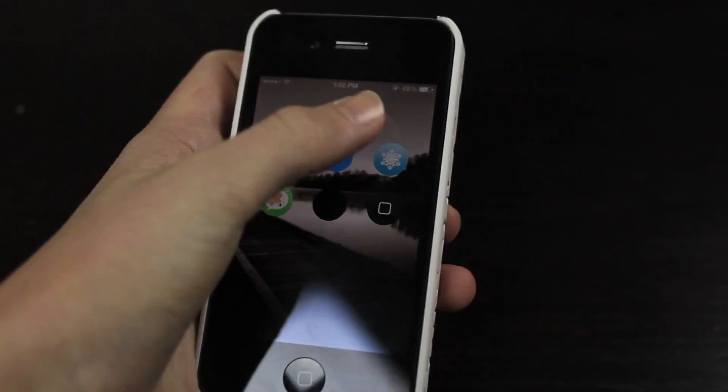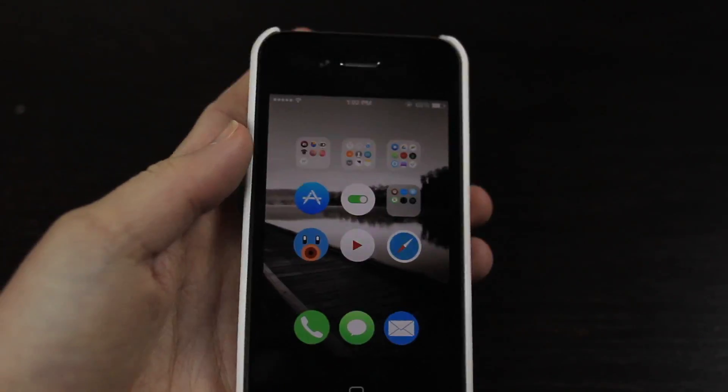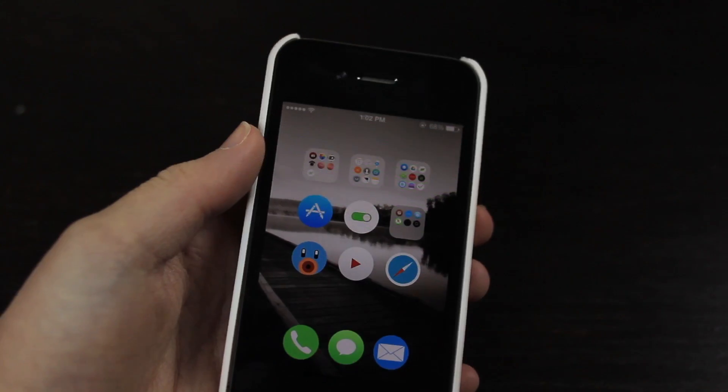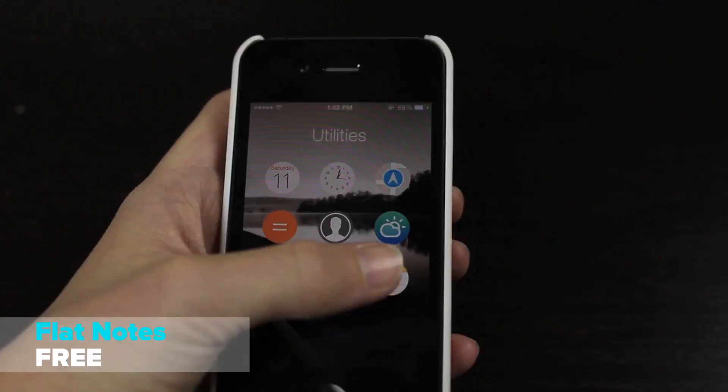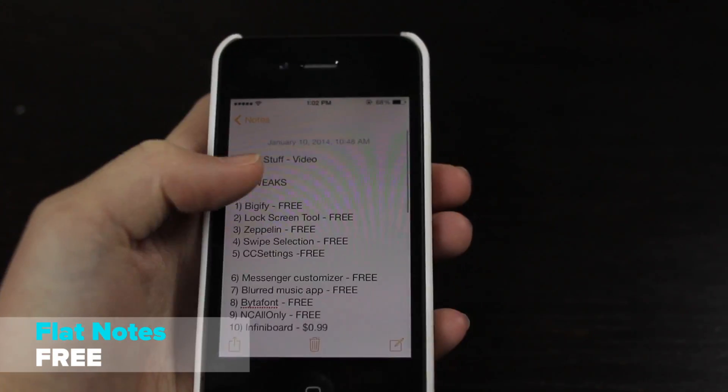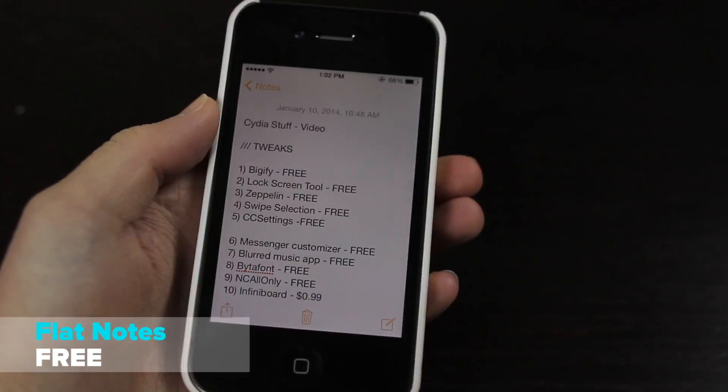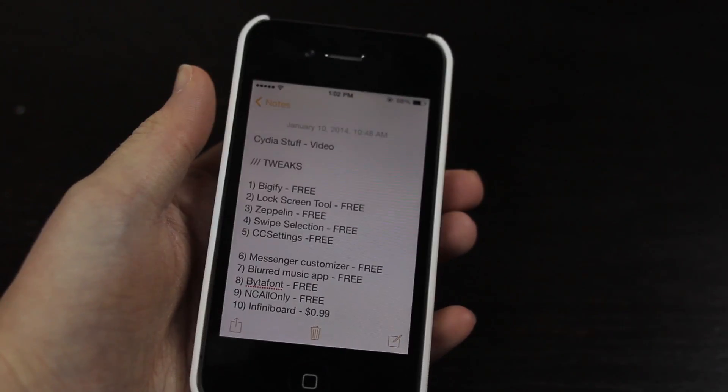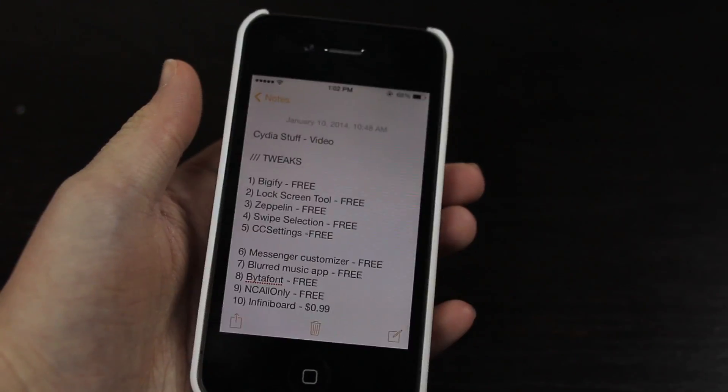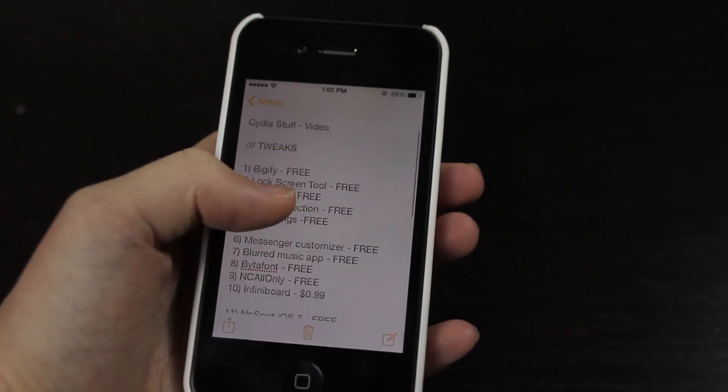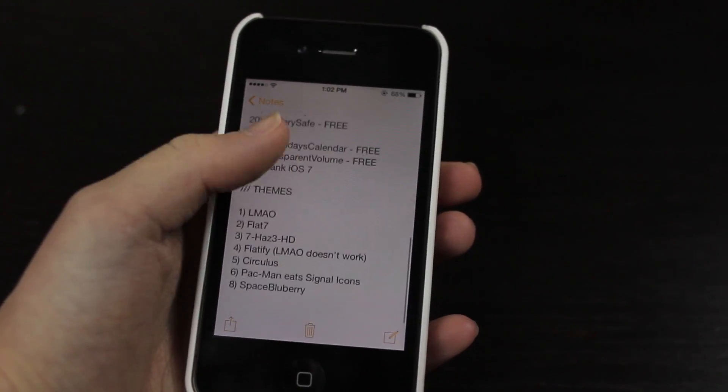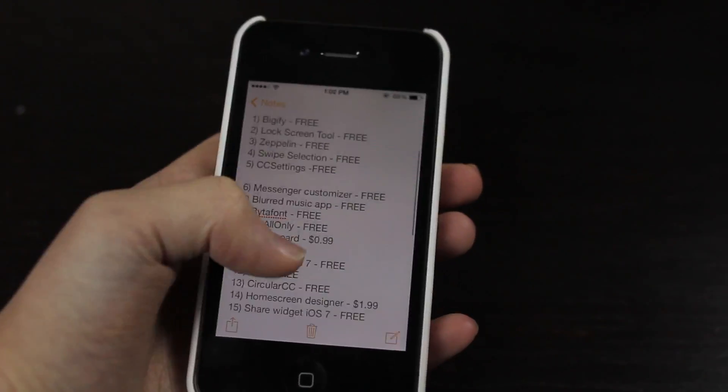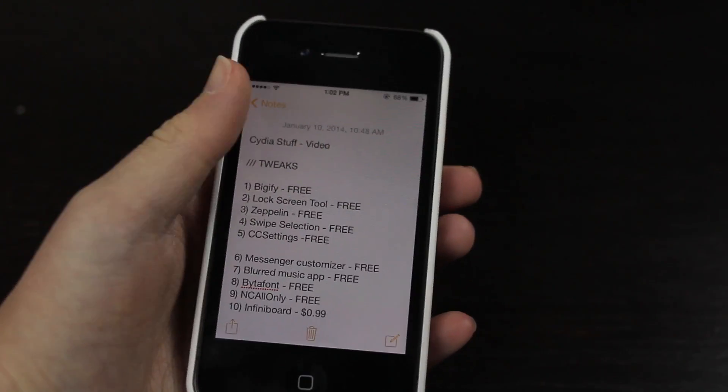Then we have Flat Notes. So in the Notes app with iOS 7 it has a very nice simple iOS 7 design of course, but it had this ugly like kind of noise background and it was really ugly. So this basically just makes it completely white. It's called Flat Notes so go check it out.